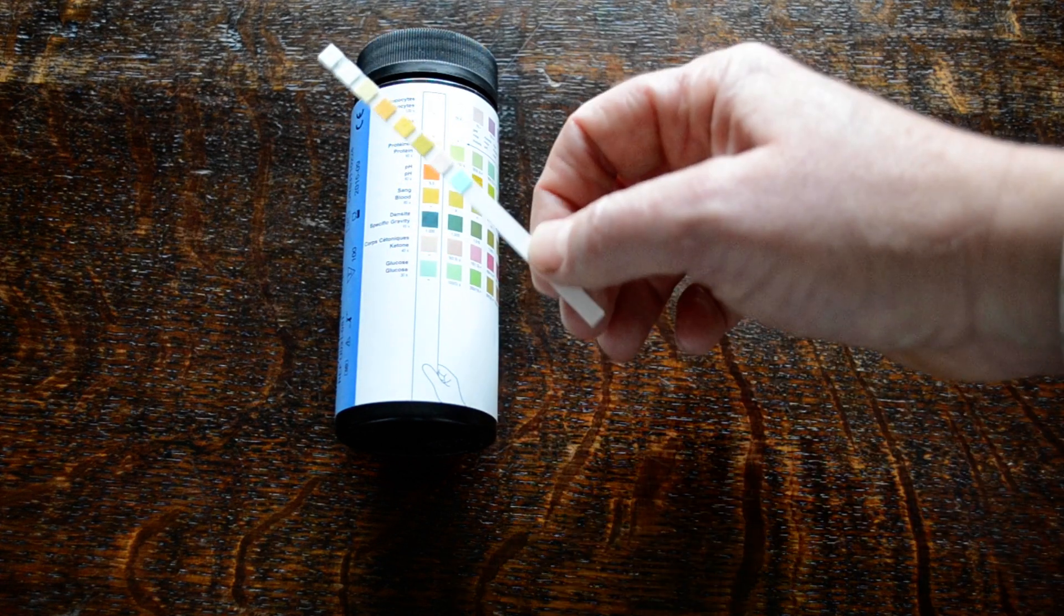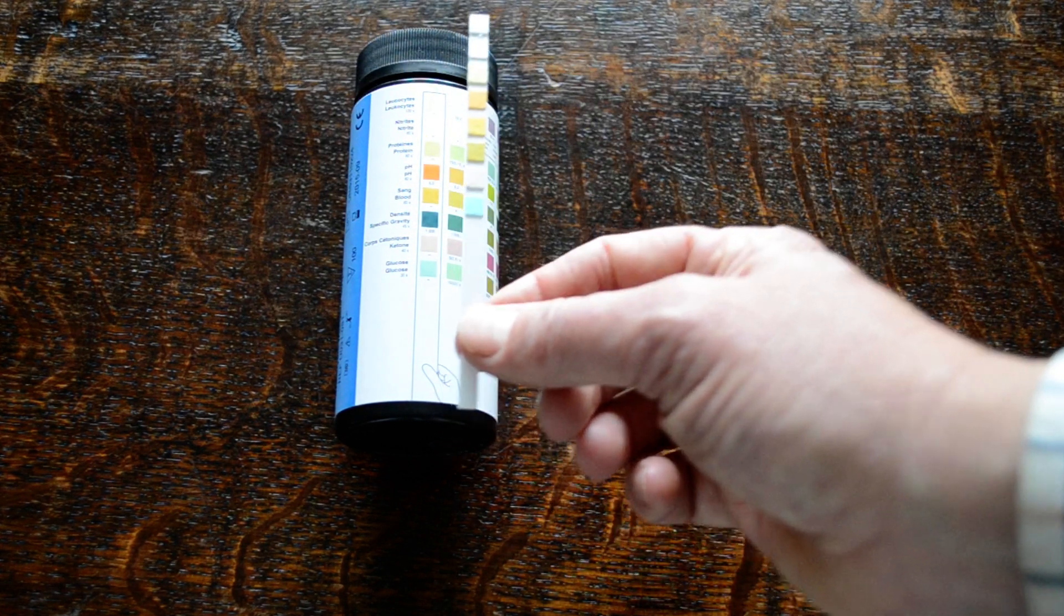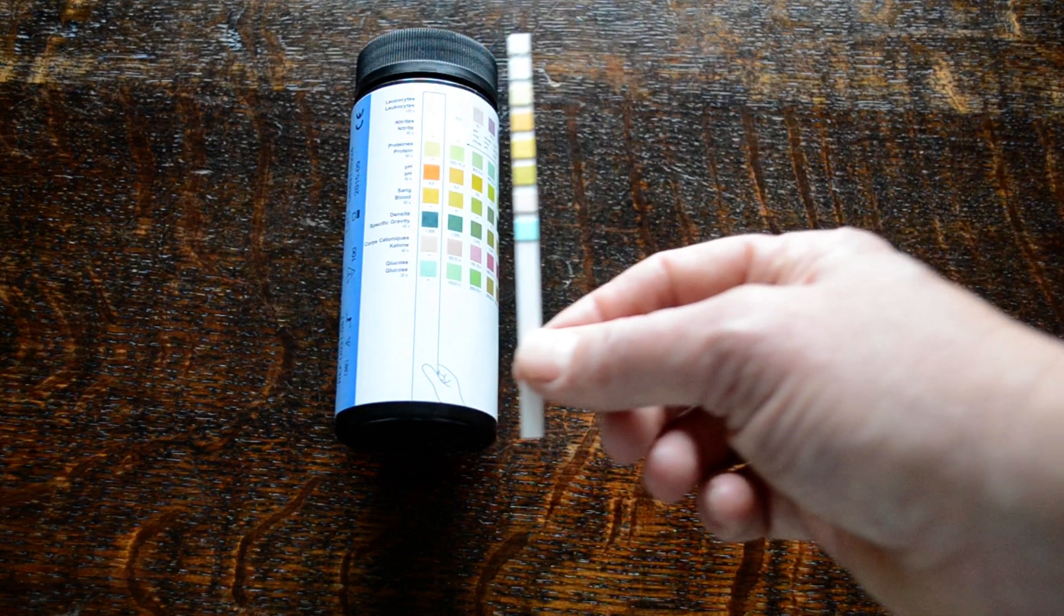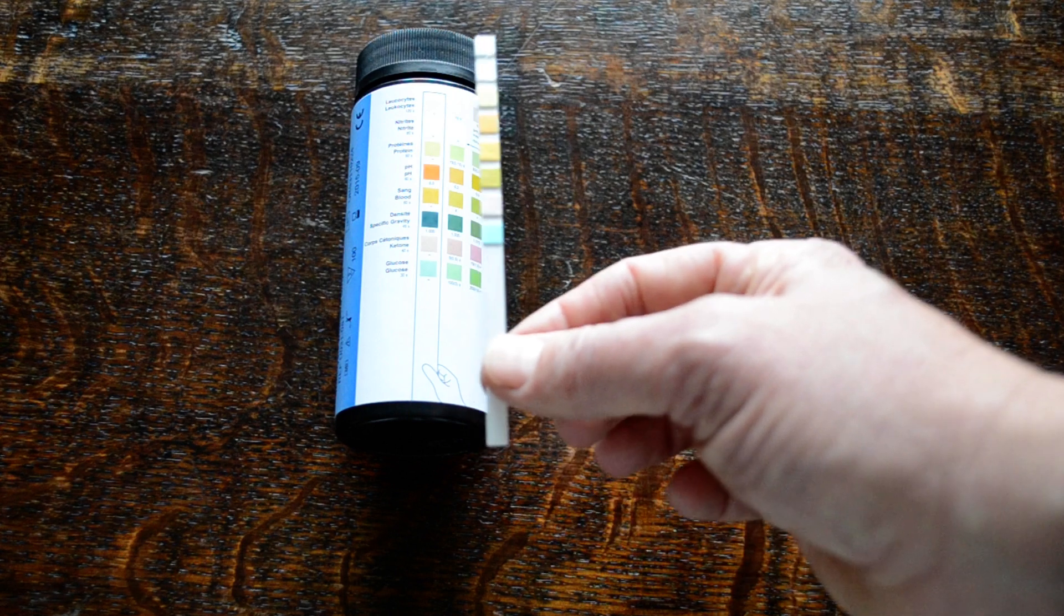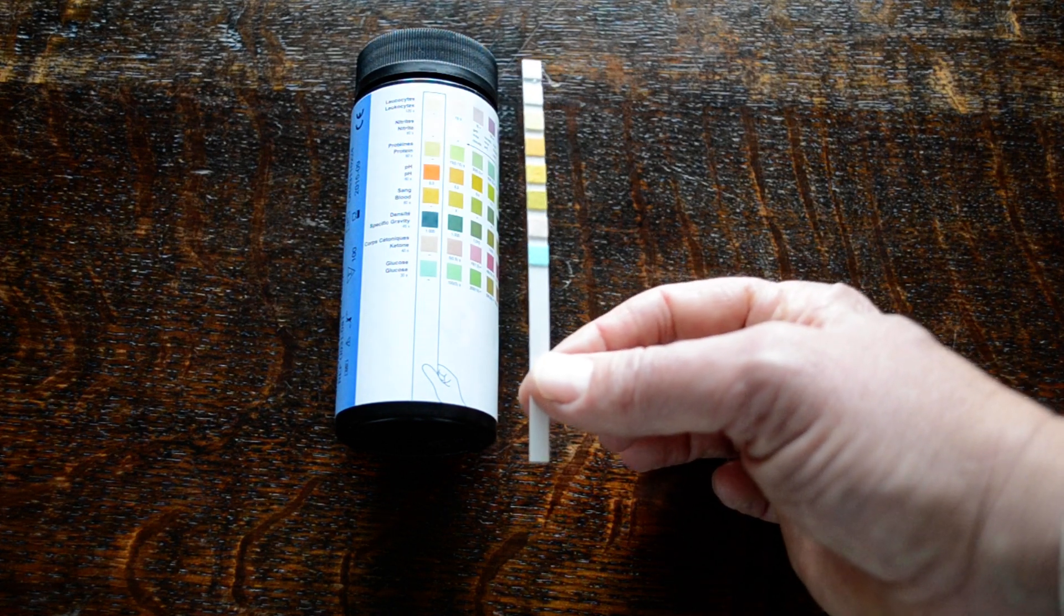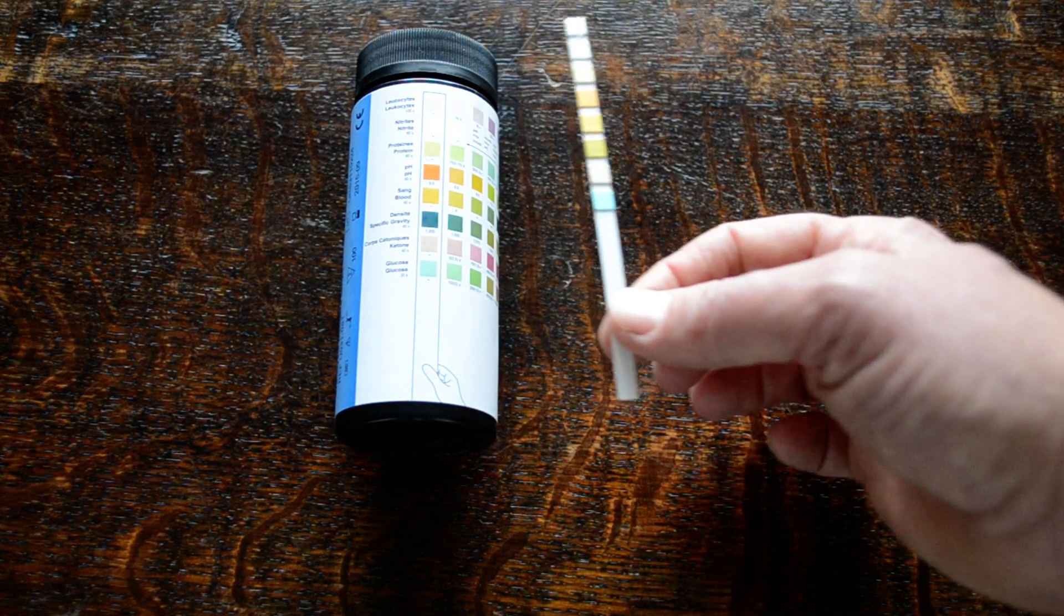Even if the expiry date is good, if they've absorbed too much moisture, then they've gone off.